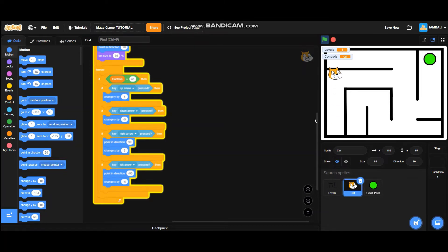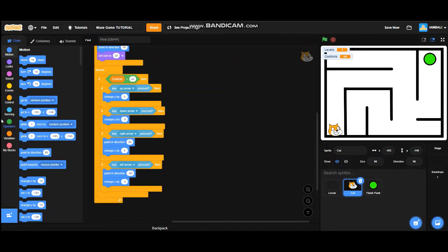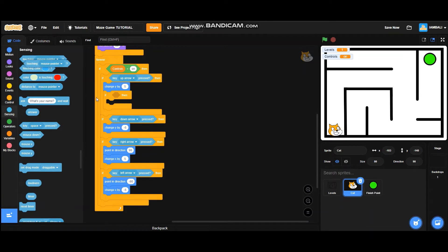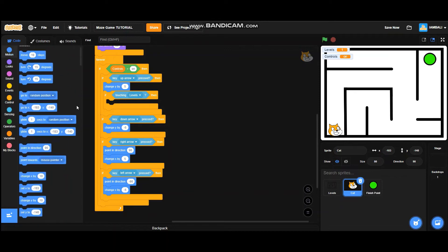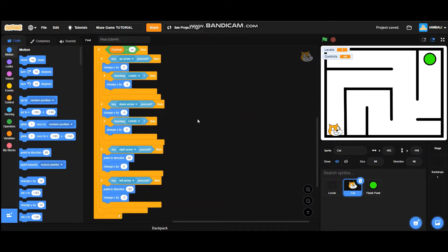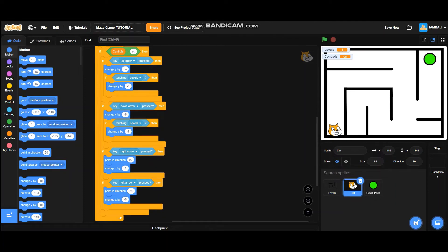What if the cat is touching the level? It can move through the level — so how do we prevent this? Stop the program first, then go to controls and add an if/then block. If touching level, it will change y by negative 5. Duplicate this code — if touching levels, it will change y by positive 5 and put it here. So if we press the up arrow it adds 5, but if it's touching the level it subtracts 5, resulting in zero movement — so it can't move through the wall.